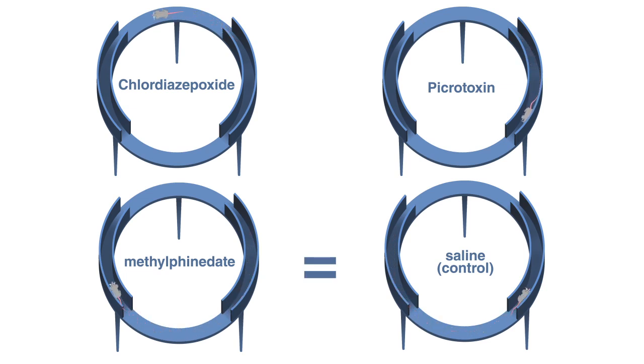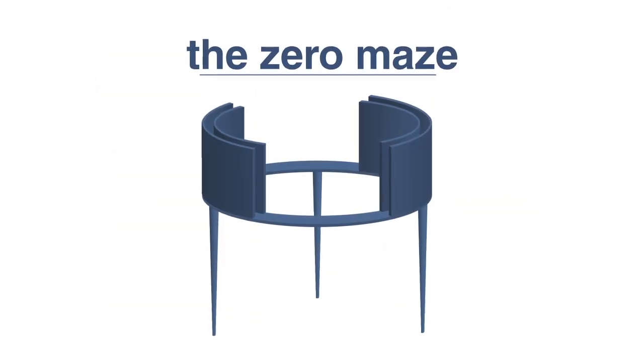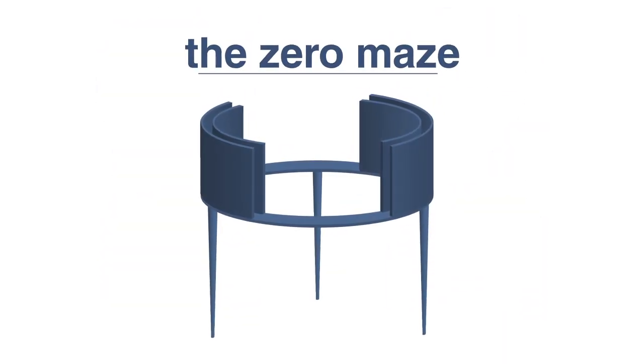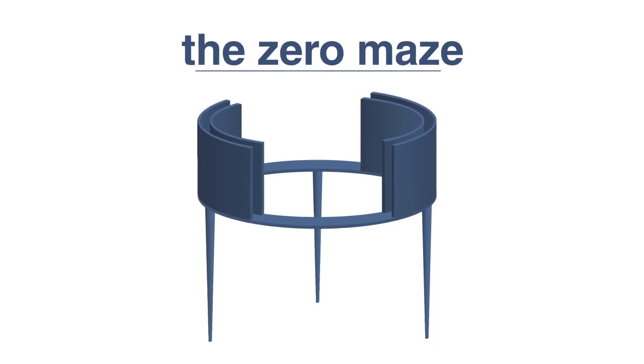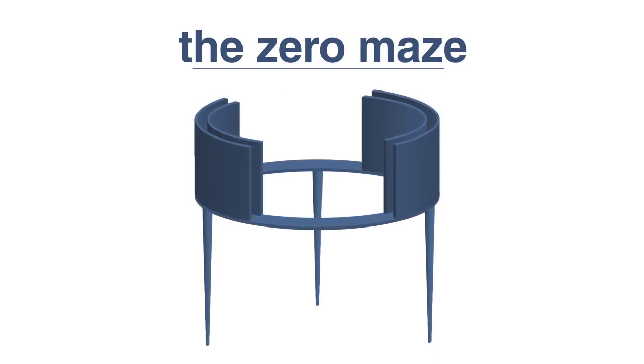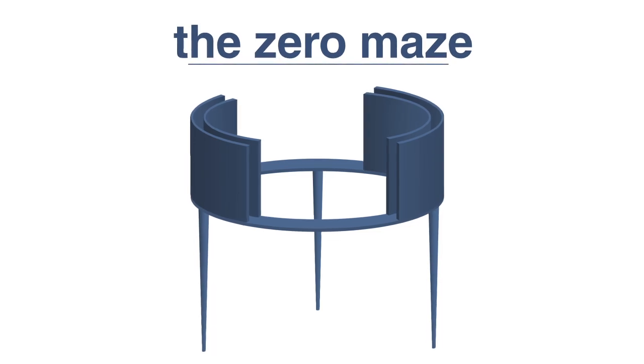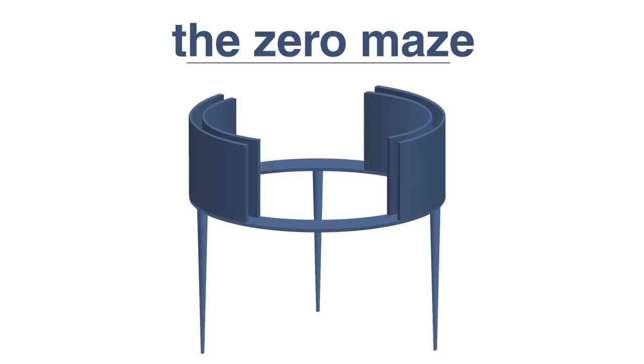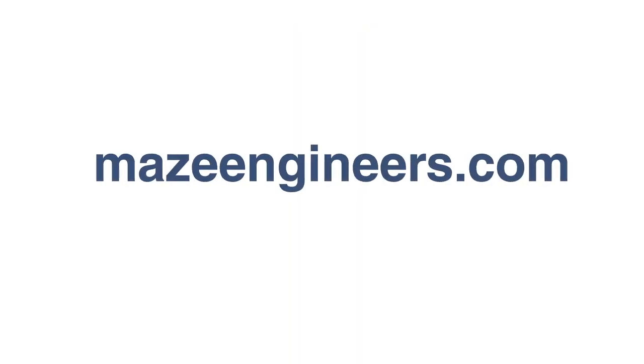Although there is still much to be understood about anxiety, tools like the Zero Maze allow us to understand which aspects are produced by environmental factors. Using experimental data from the Zero Maze will allow us to develop powerful new treatments for this condition.